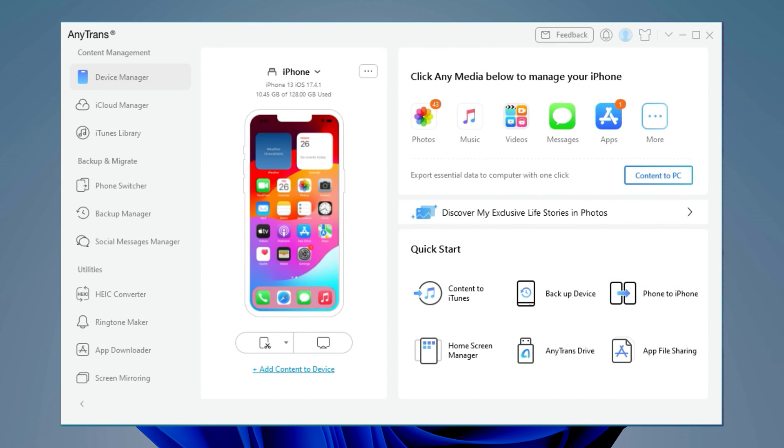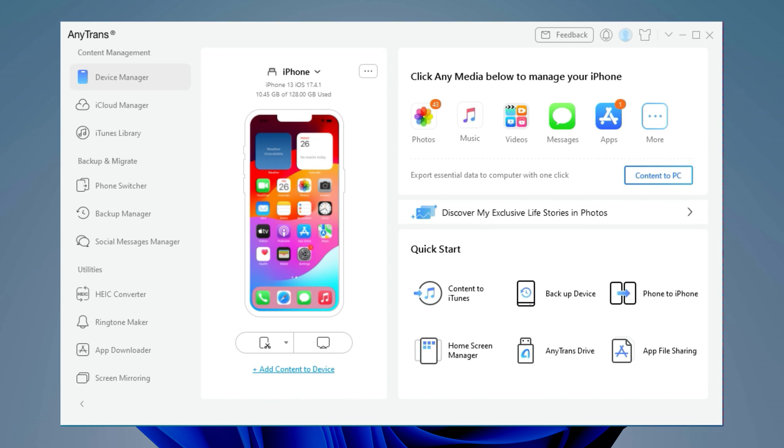Download and run Anytrends on your PC or Mac and connect your iPhone via a USB cable. Choose music in device manager.